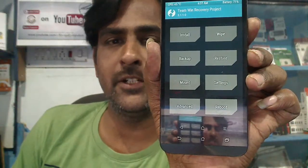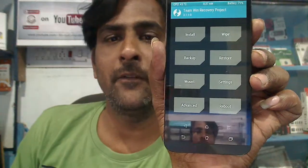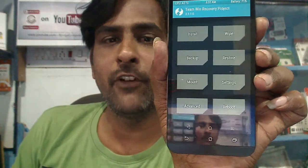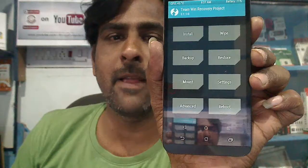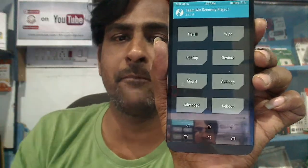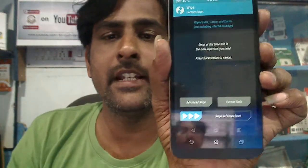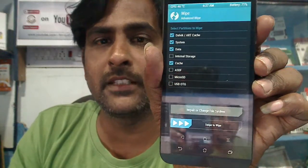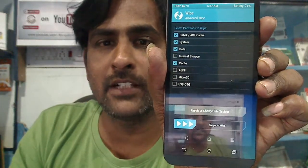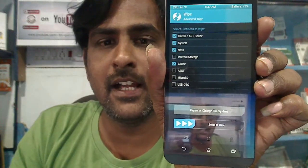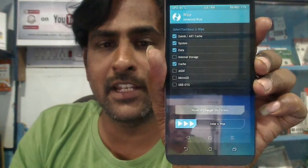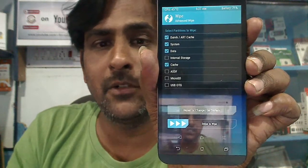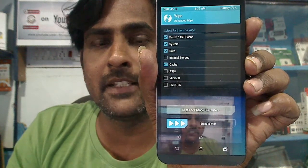When we have booted into TWRP recovery mode, we need to wipe our temporary data cache before installing the stock recovery. Please first press the Wipe button and select the Advanced option. In the Advanced option, we need to select these four things: Dalvik ART cache, System, Data, and Cache. After selecting these four options, swipe right to format and clear the temporary cache.